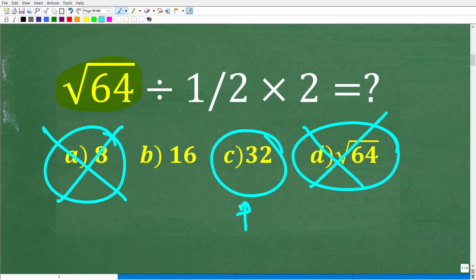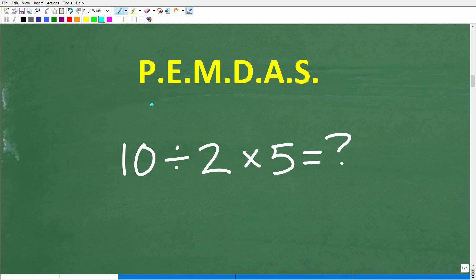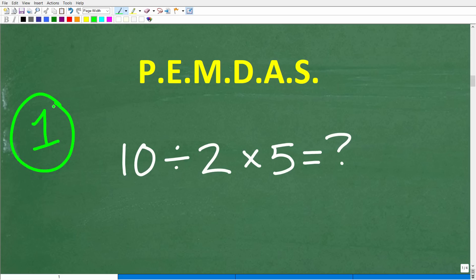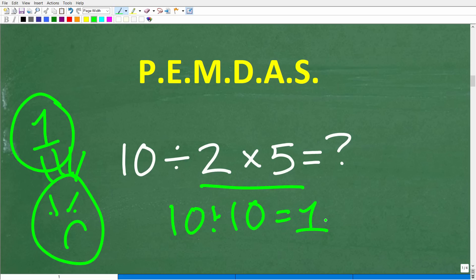There are multiple things we need to talk about in this problem, but the first is the order of operations. We have this acronym called PEMDAS. Let's do a little pop quiz: without using a calculator, tell me the correct answer to 10 divided by 2 times 5. For those of you that answered 1, congratulations for finding this video, because that answer is wrong. Someone might go: 2 times 5 is 10, and 10 divided by 10 is 1 — and those steps are correct, but the order is wrong.